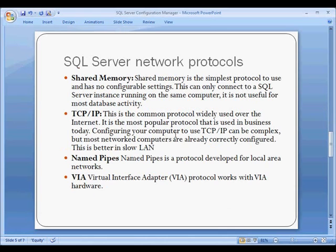Now the next thing we want to talk about is the SQL server network protocols. There are essentially four different protocols. The first one is shared memory. This is the simplest protocol to use and has no configurable settings. This can only connect to a SQL server instance running on the same computer. And it is really not useful for most database activity.